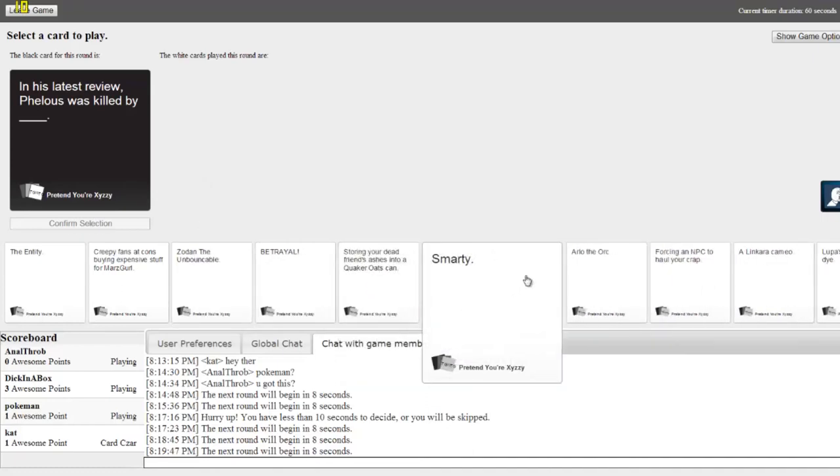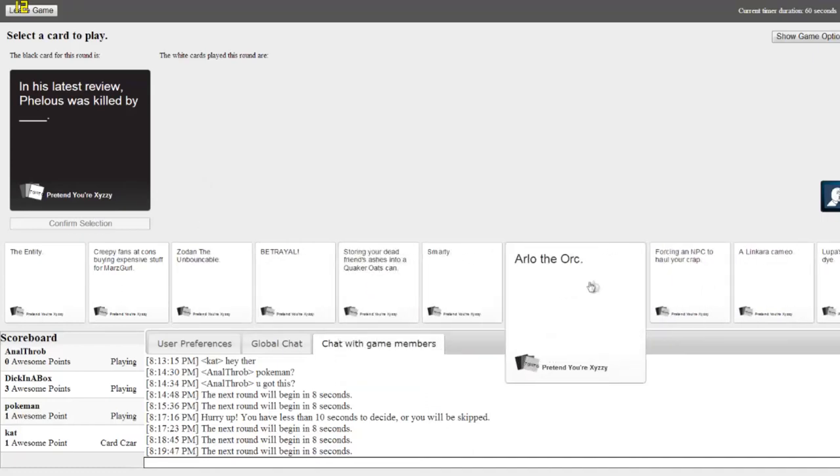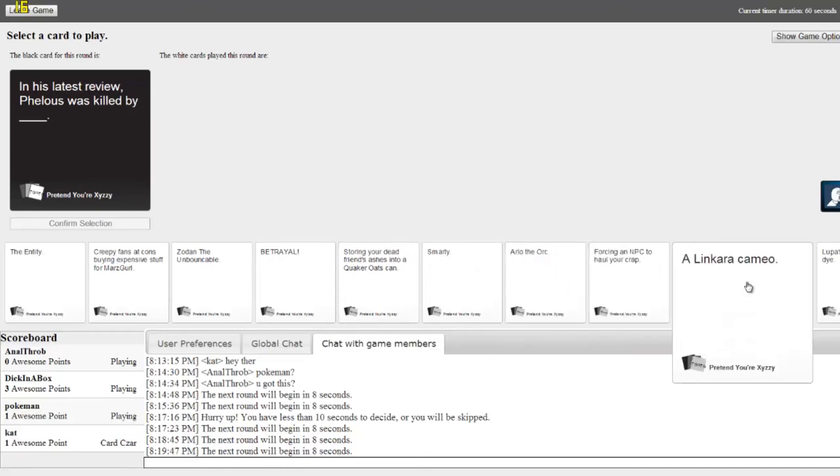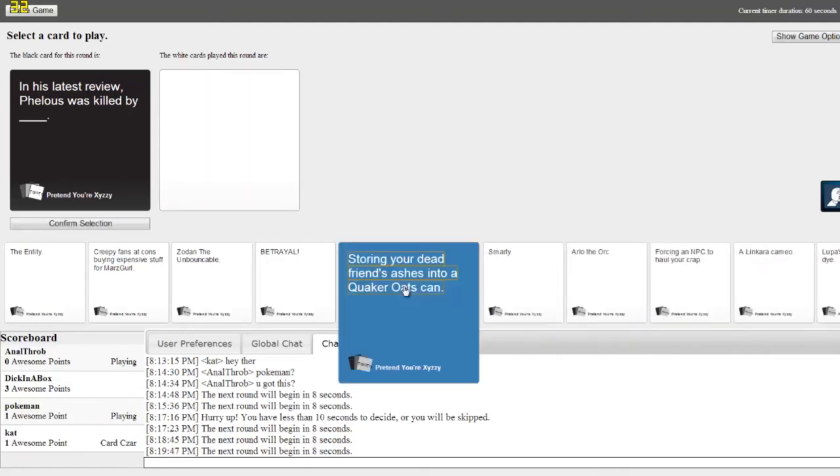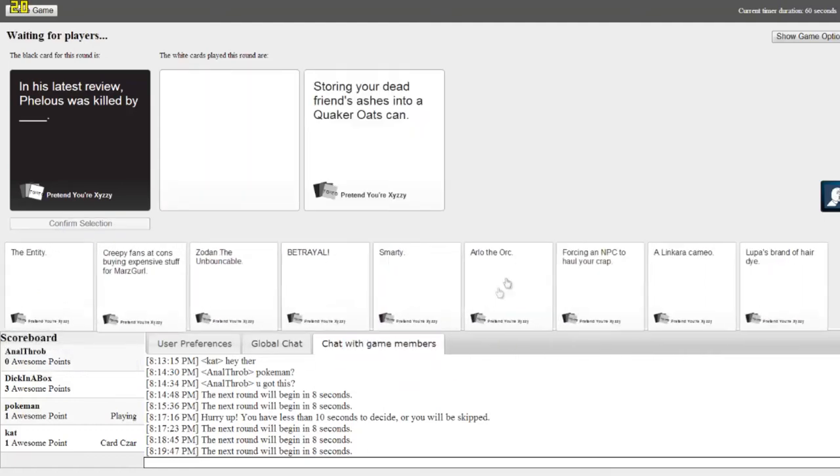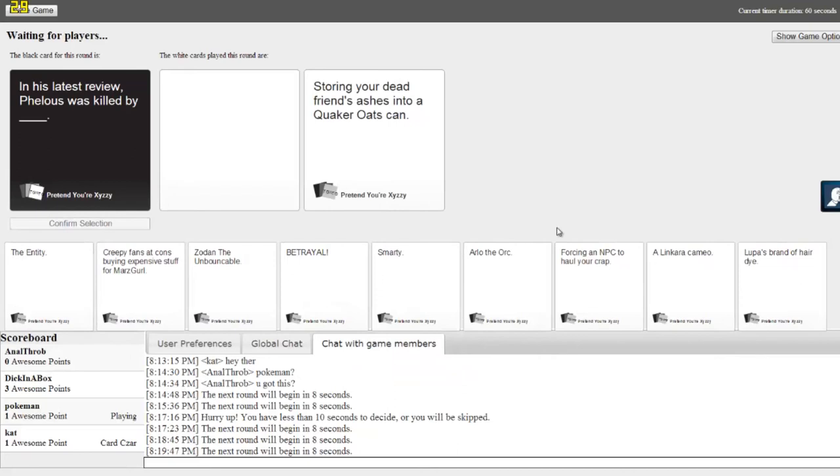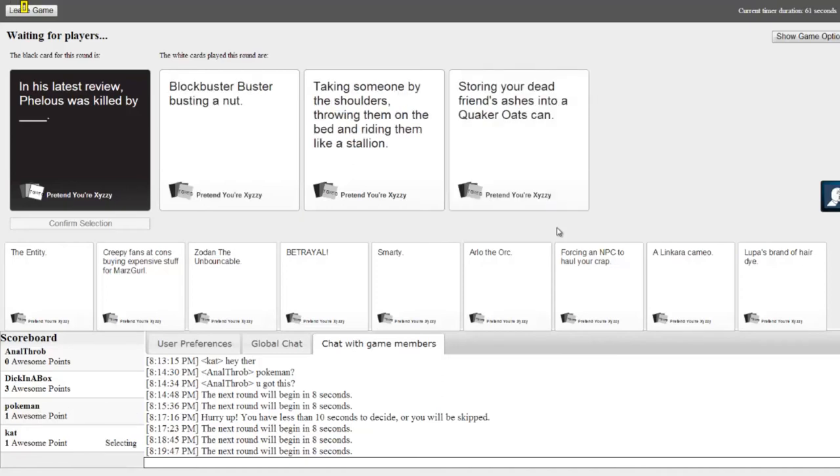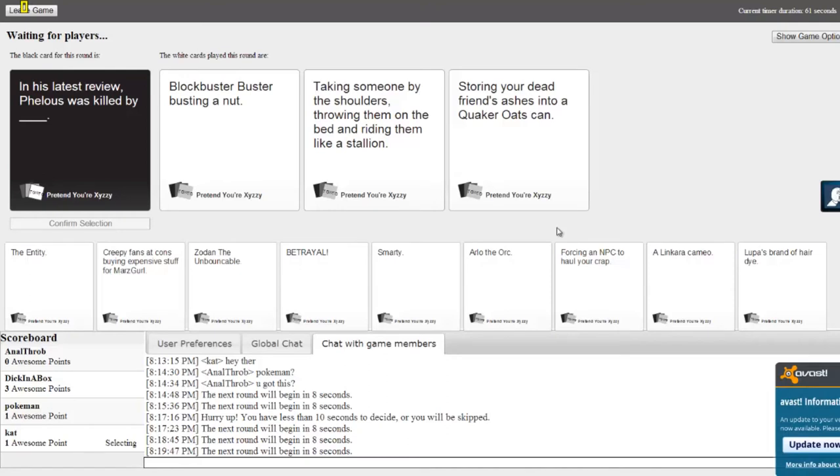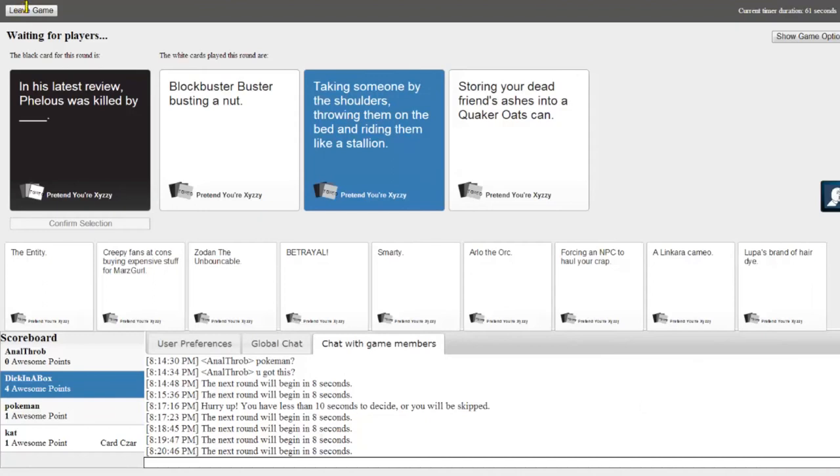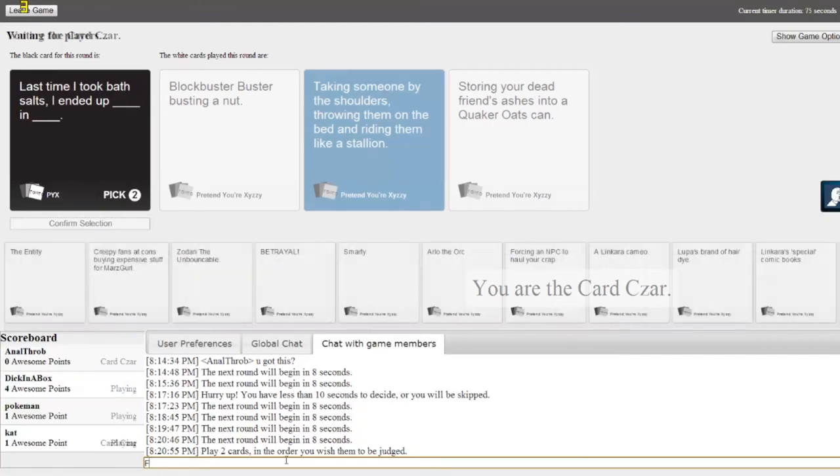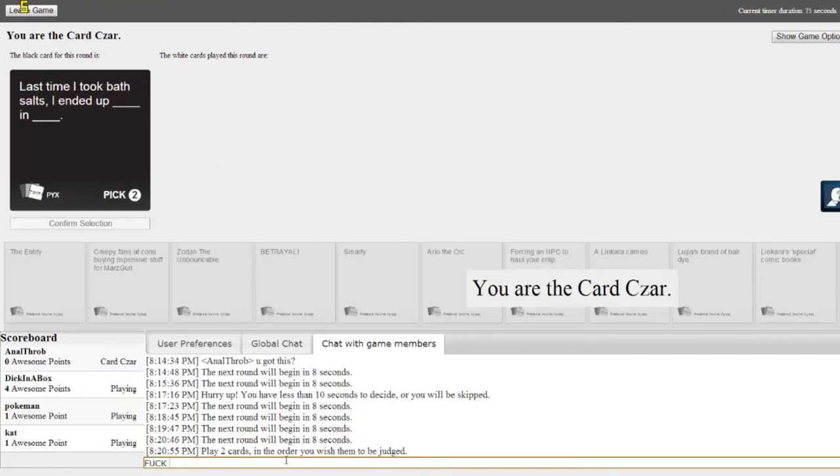A poncho. I couldn't make... That's freaking amazing. Are you serious? Yep. God damn it. Oh yeah, Dick in a Box. God damn, Dick in a Box. Anal Throb should be winning right now. No, I'm gonna win this match. My first match. And his latest review, Felise was attacked by... Was killed by actually.